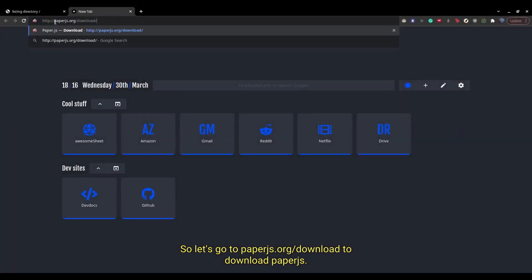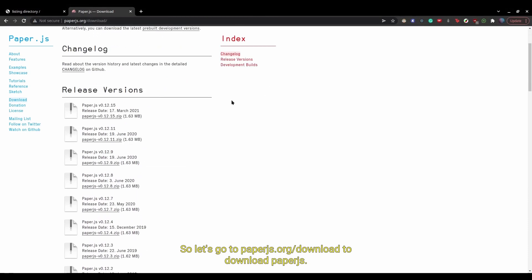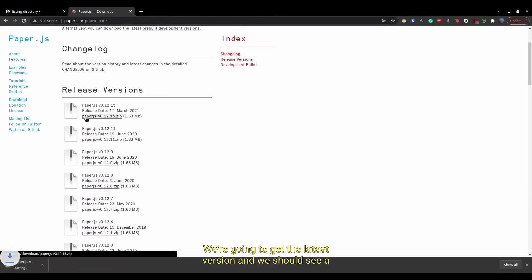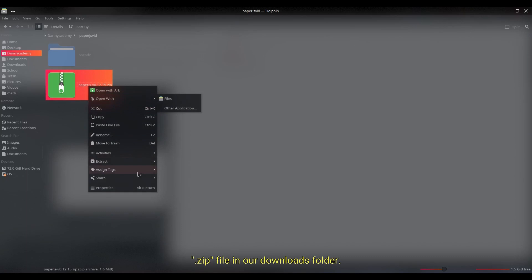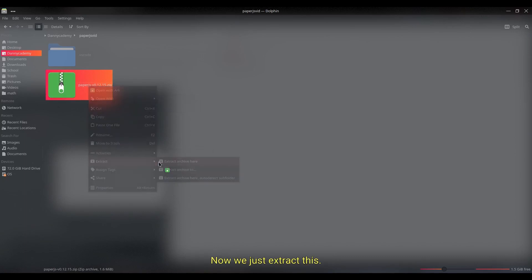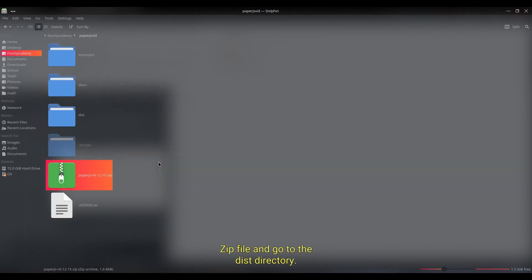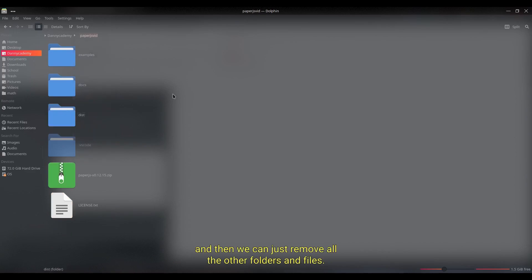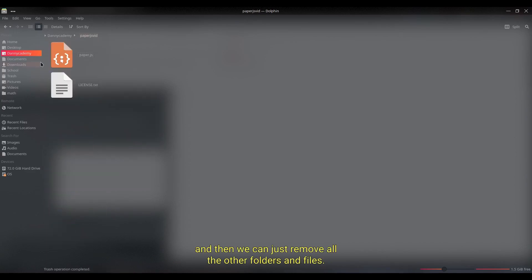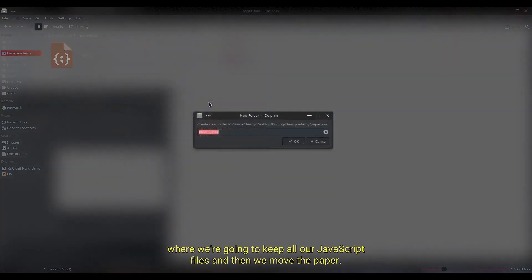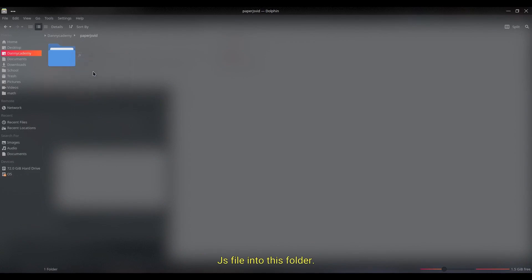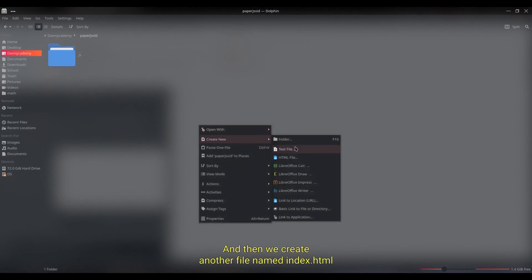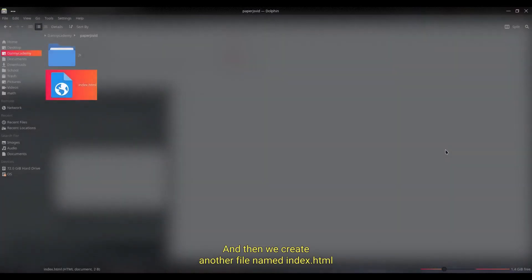So let's go to paperjs.org download to download Paper.js. We're going to get the latest version and we should see a .zip file in our downloads folder. Now we just extract this zip file and go to the disk directory. Here we're just going to move the paper-fill.min.js file to its parent directory. And then we can just remove all the other folders and files.